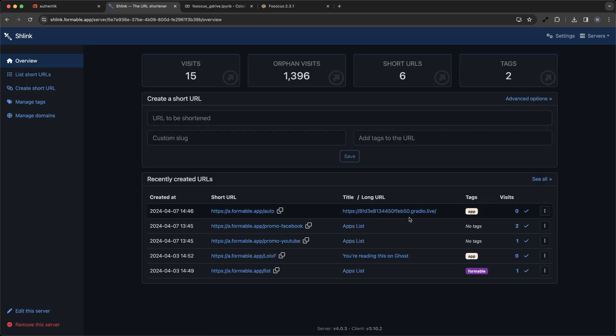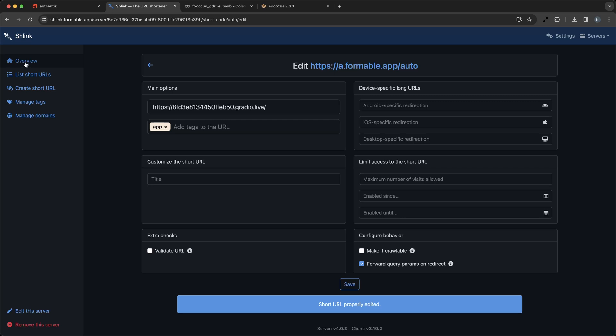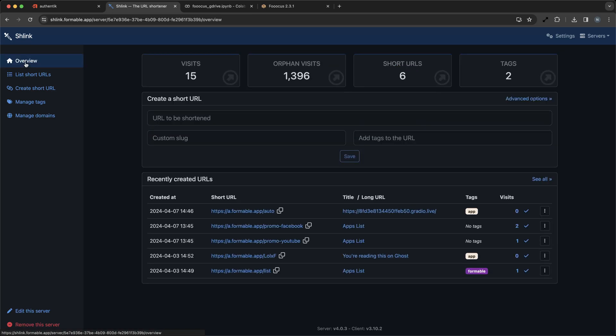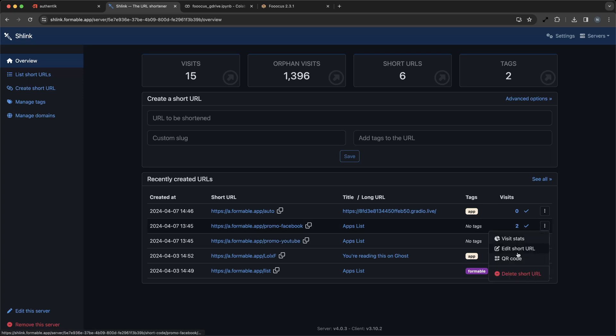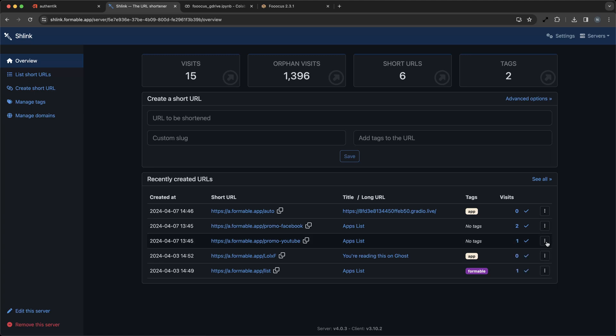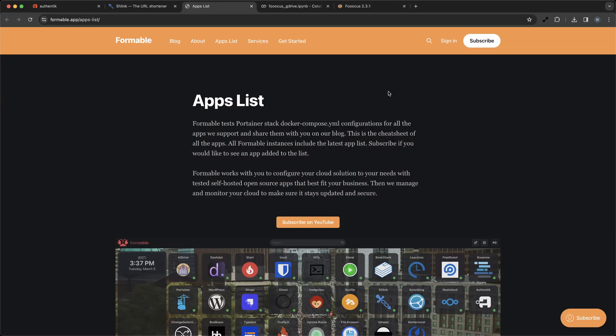Moving on to our second example, consider you're running a promotional campaign and you want to track the effectiveness of different marketing channels. Schlink allows you to create separate short links for the same destination. For instance, yourbrand.com/promo-youtube and yourbrand.com/promo-facebook can both lead to your special offer page, but you'll be able to track which platform is driving more traffic.